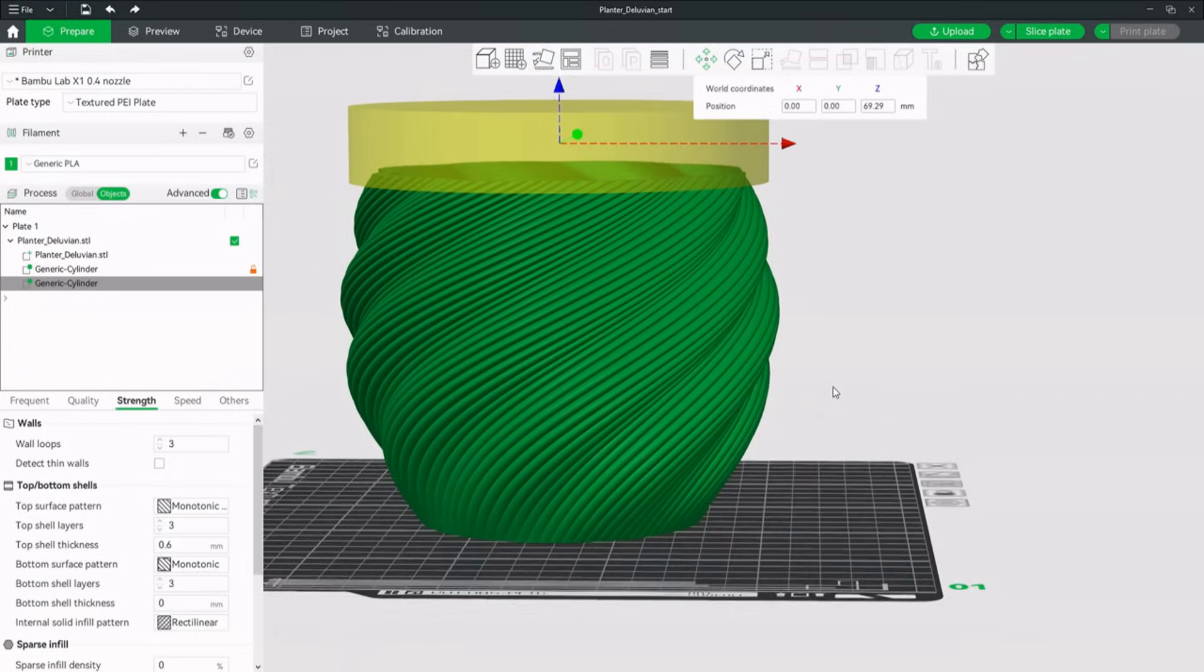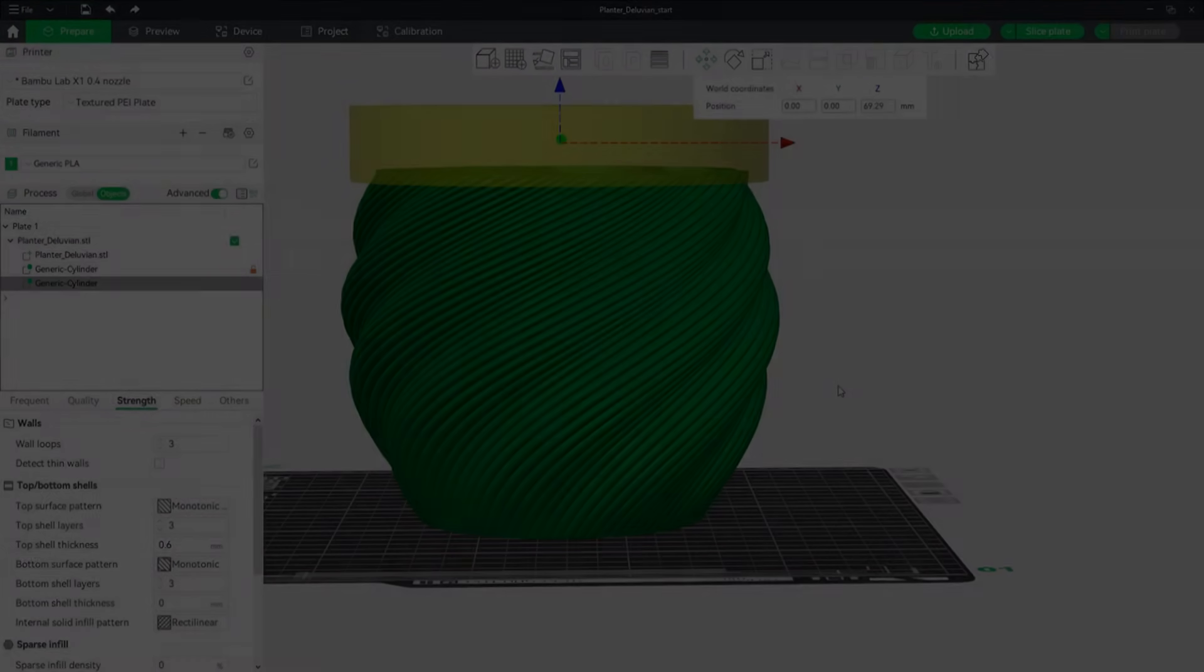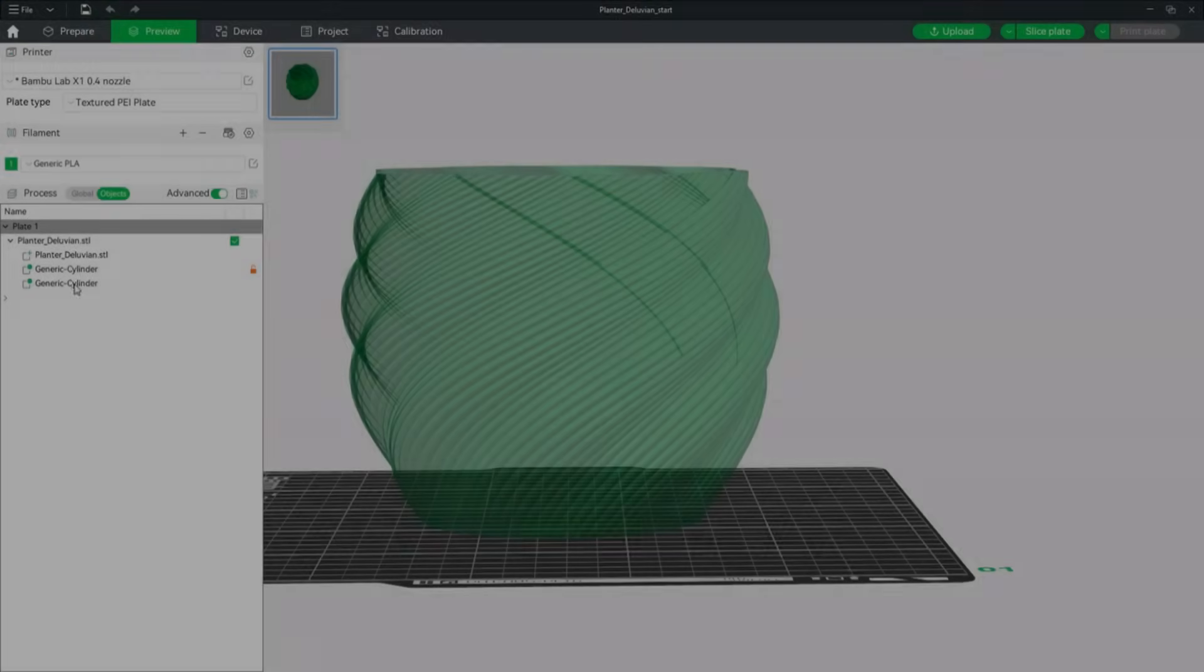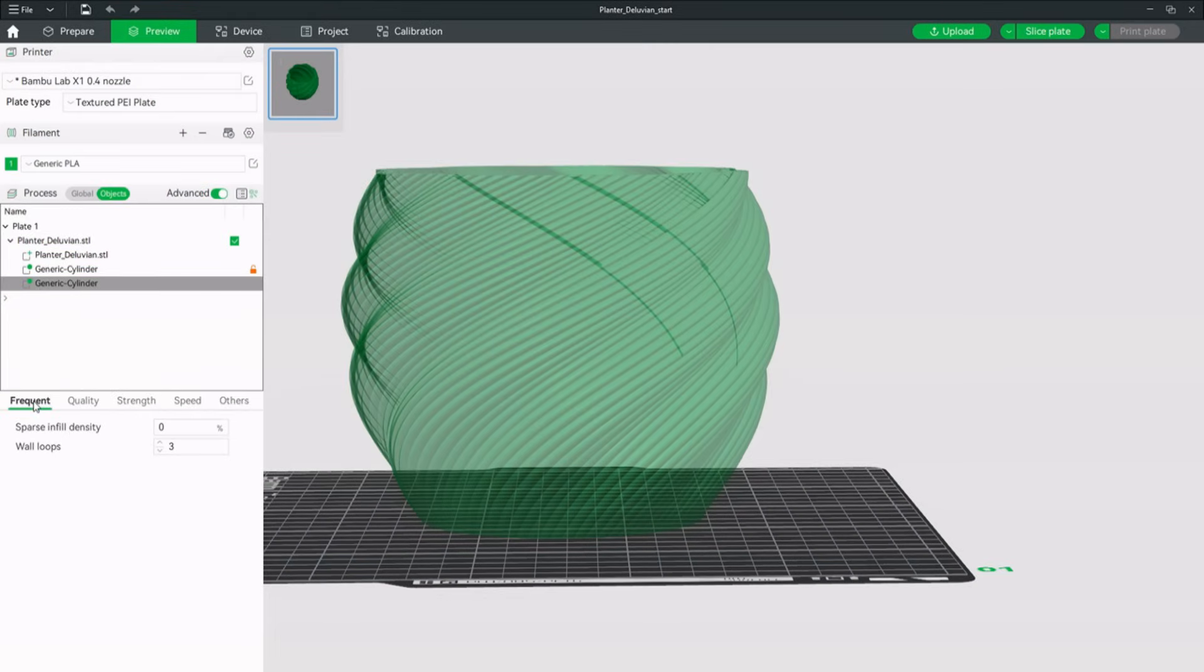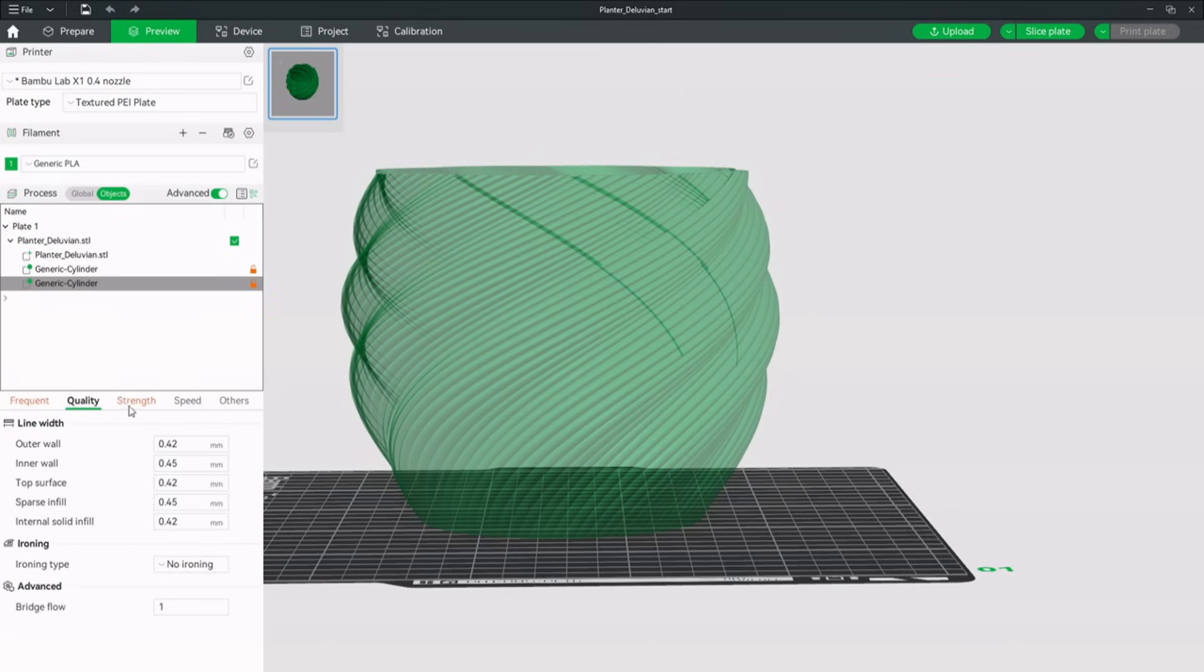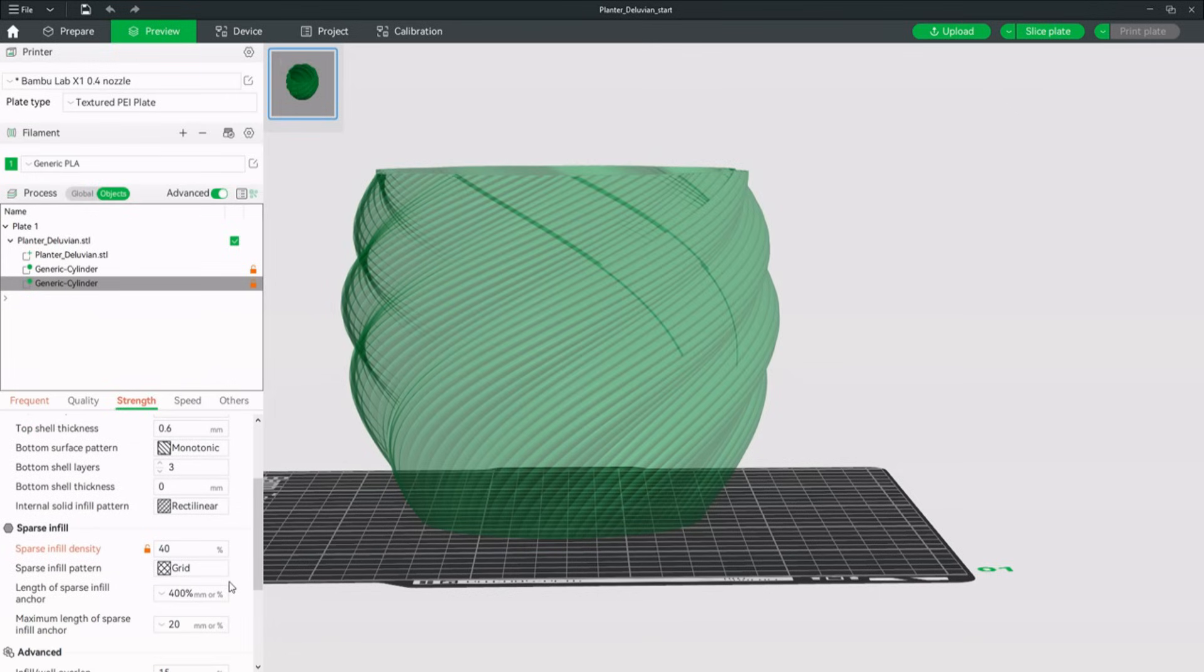Next up are the setting changes for this modifier. Select the modifier on the left and this time set the infill to 40. Like we said in the beginning, the top surface looks much better with a concentric pattern. Now we just have to select a fitting support pattern, like support cubic or lightning. You can play around with the patterns and see what works best for your specific model.